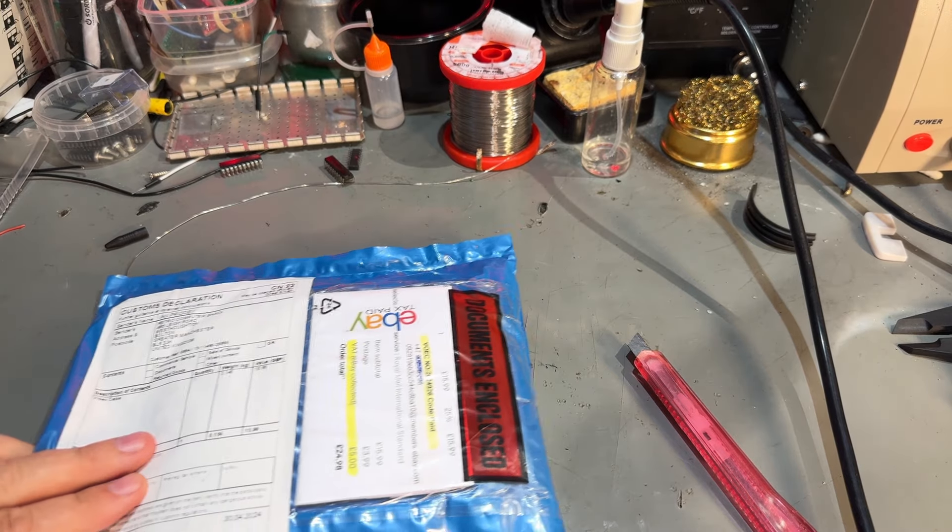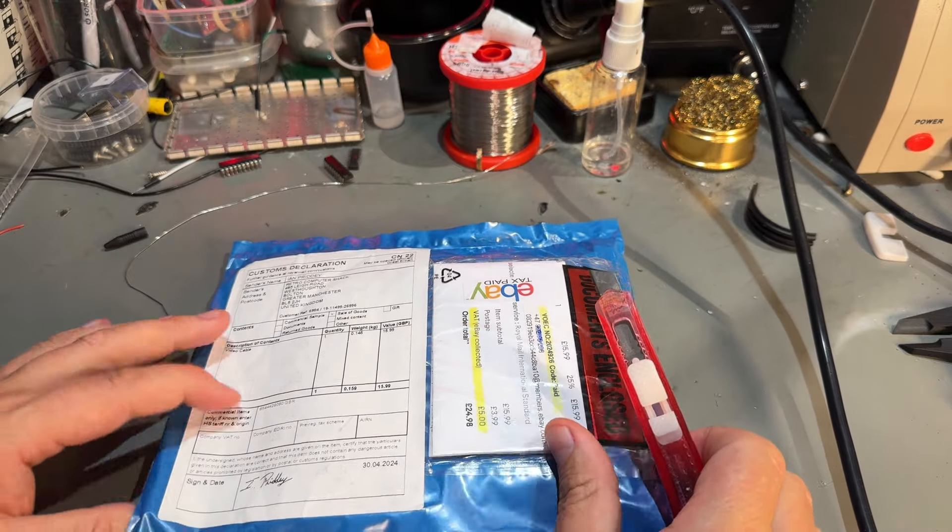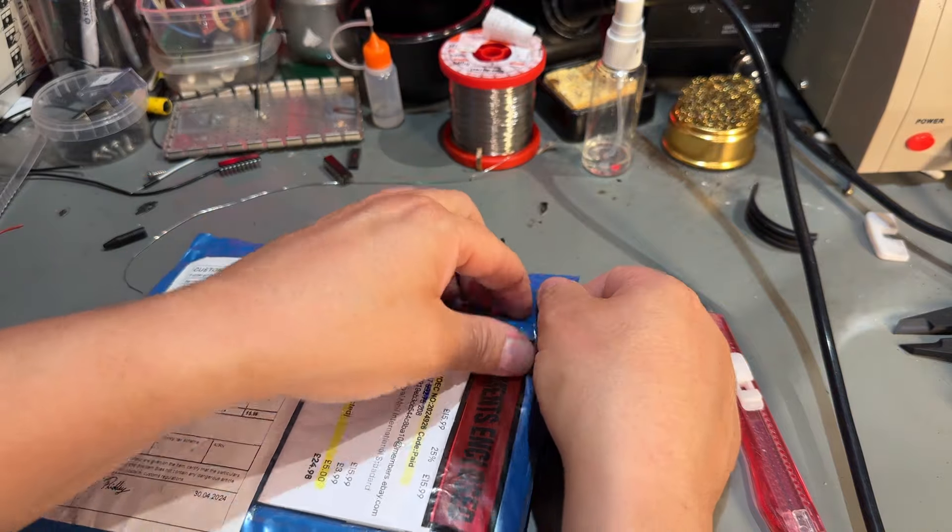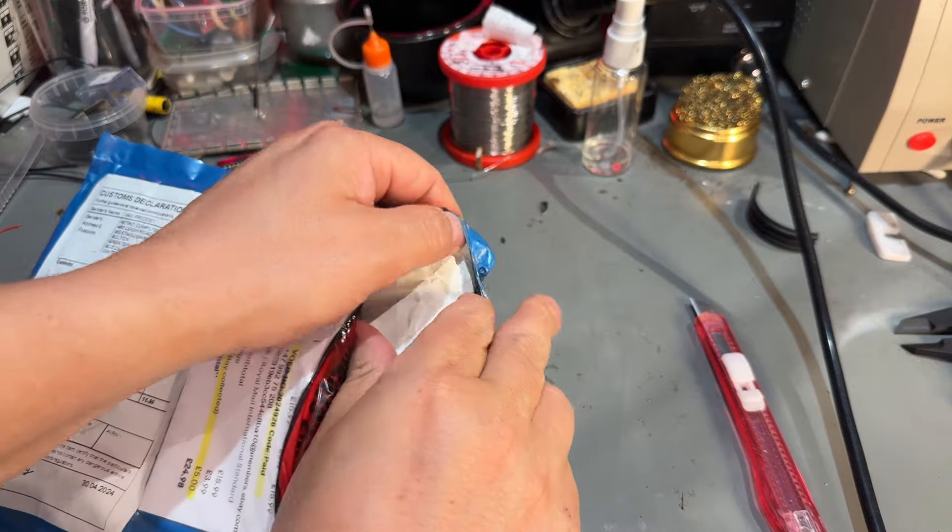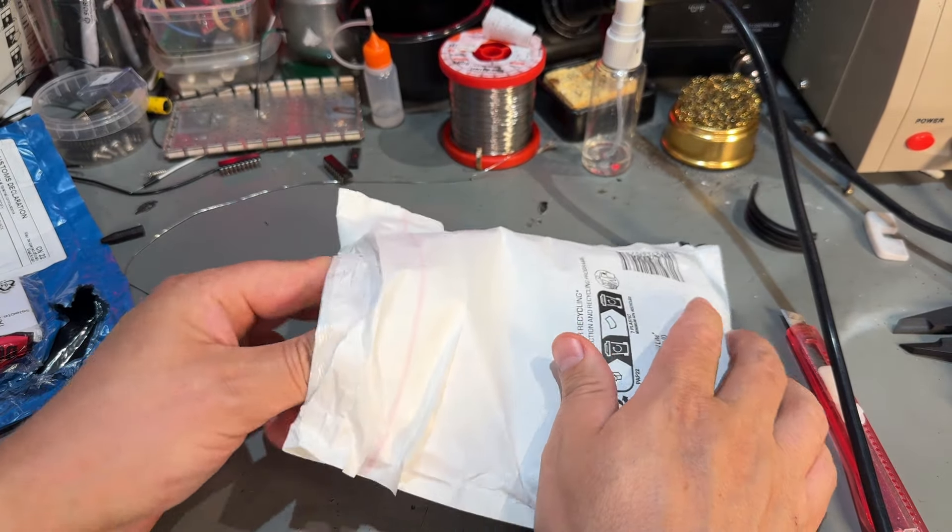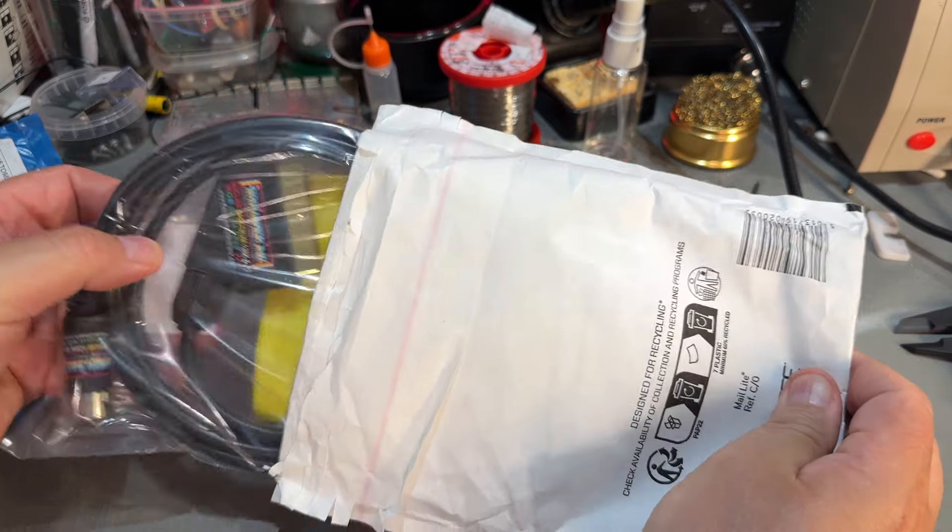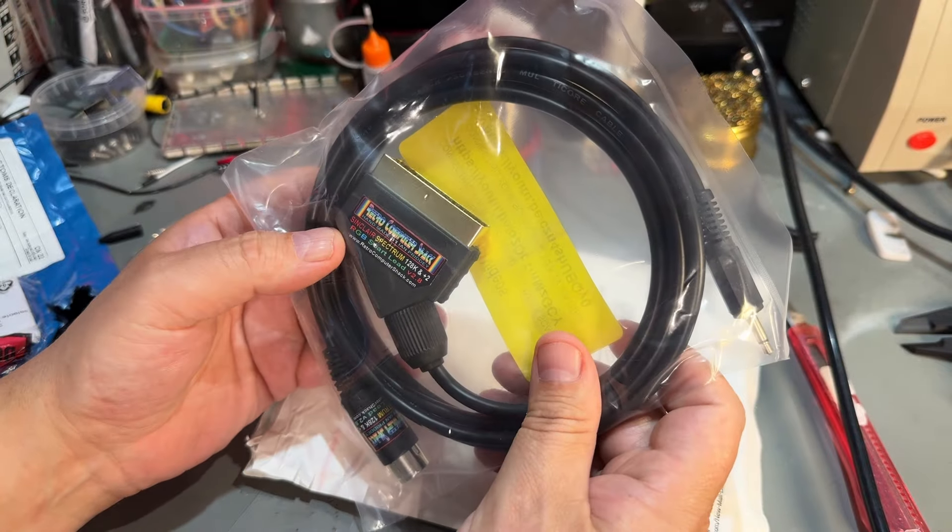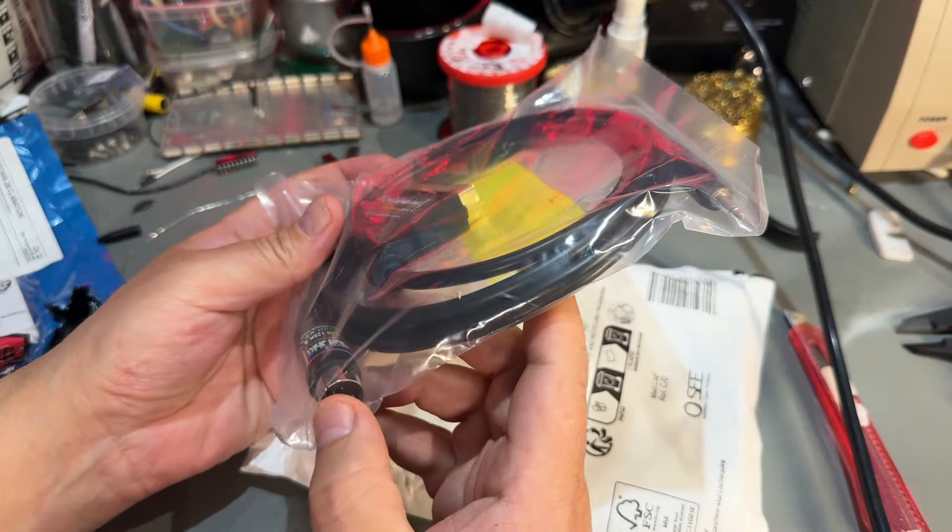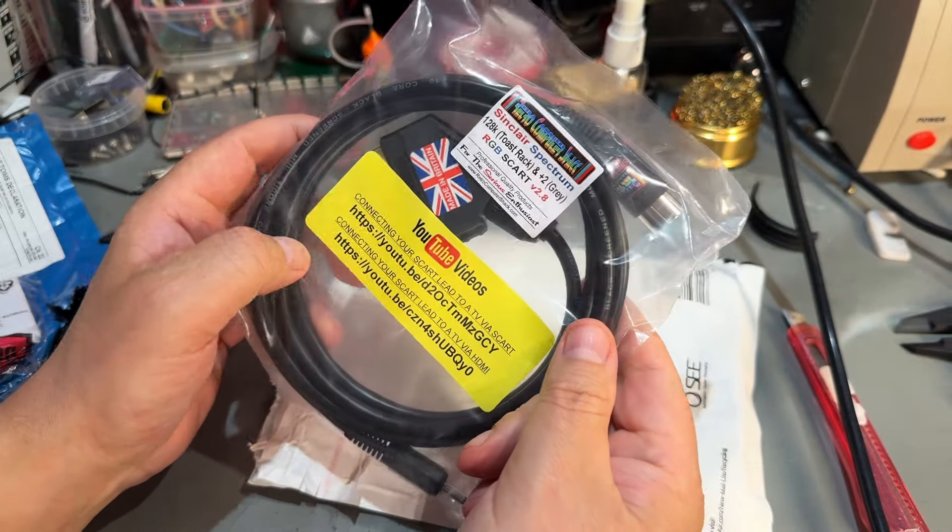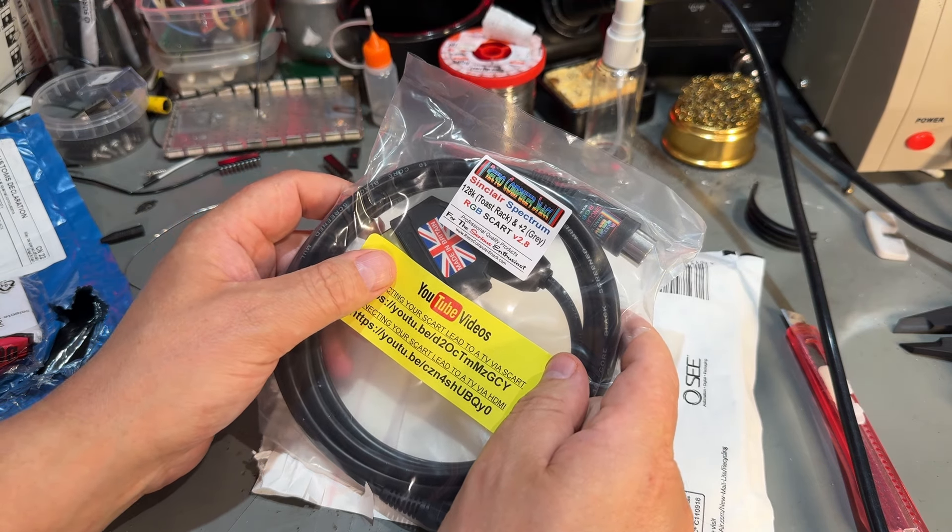Then there's a package from the United Kingdom and it says video cable. This came from eBay and yeah this is something I got for another computer that I recently got. Not particularly exciting but I just needed to test out that computer.